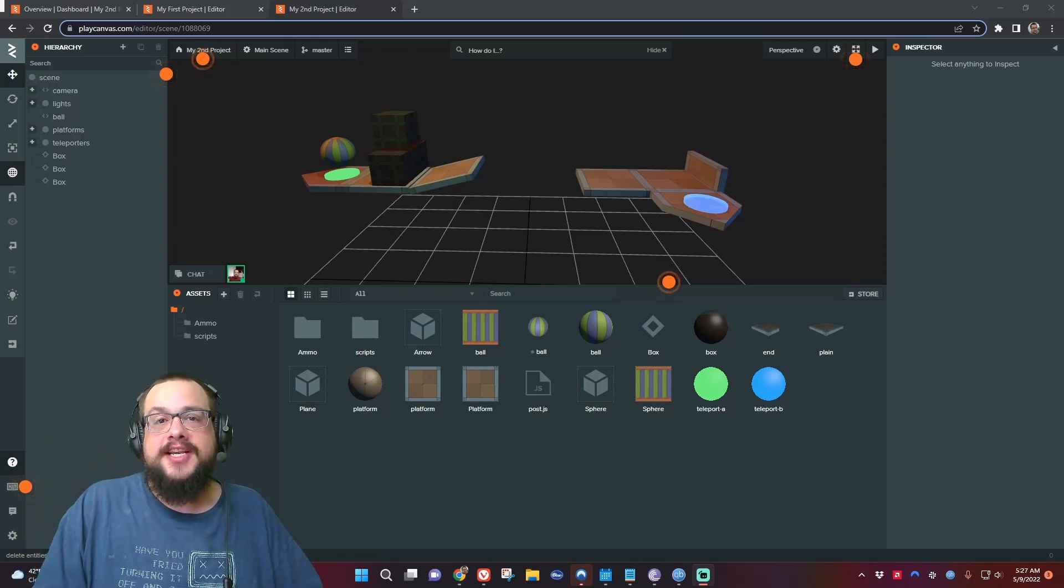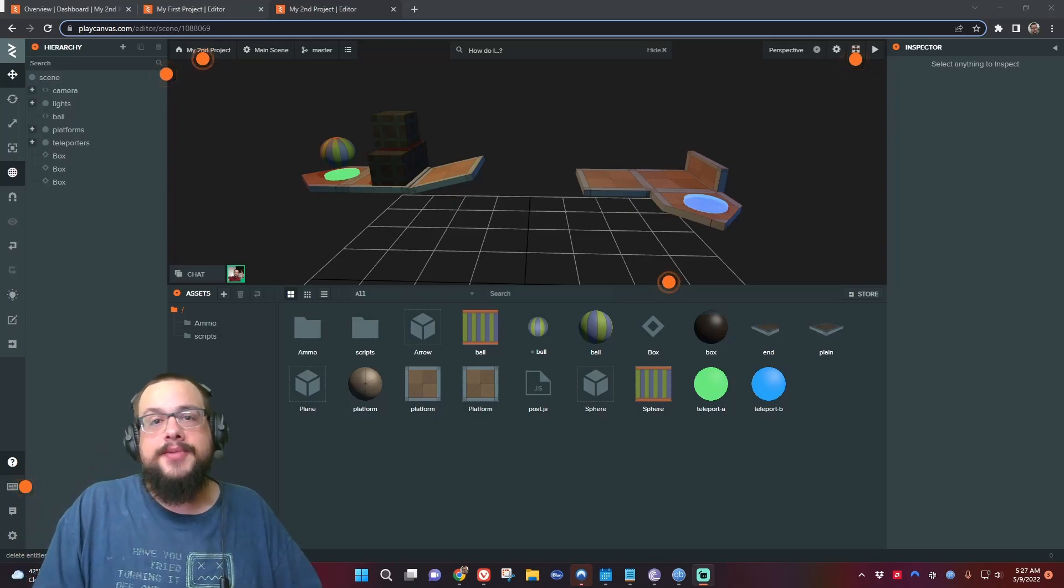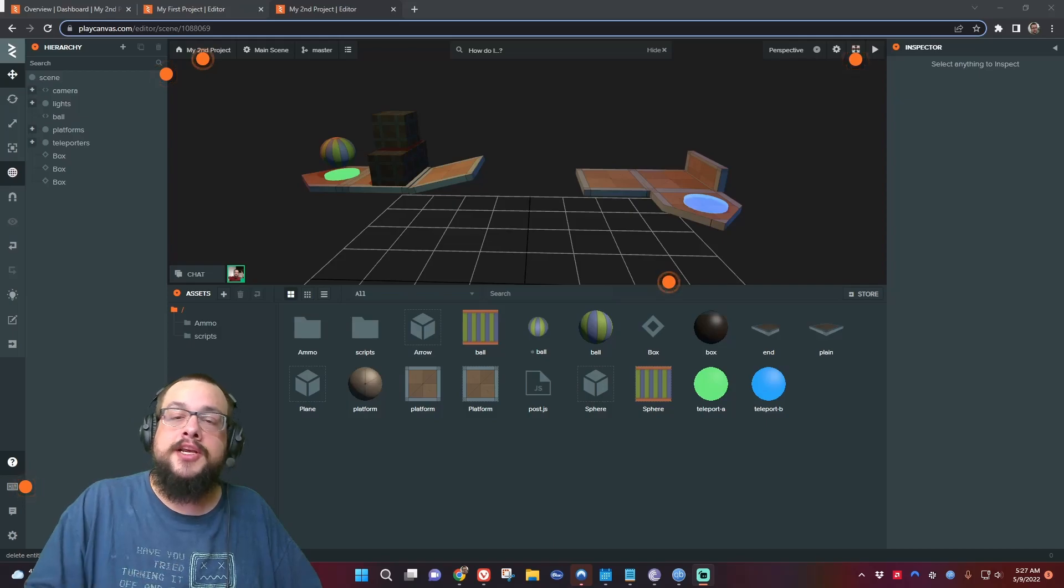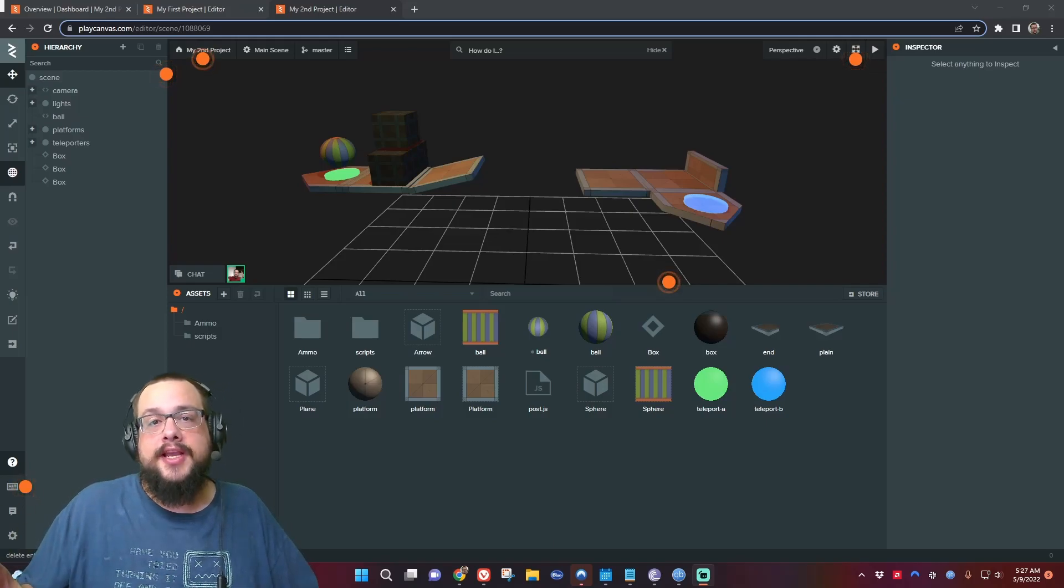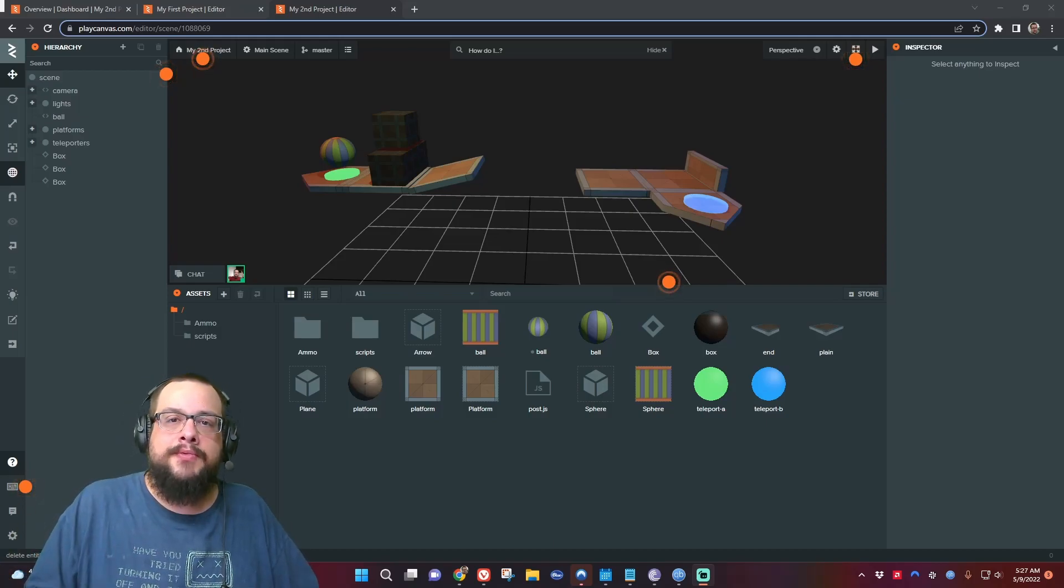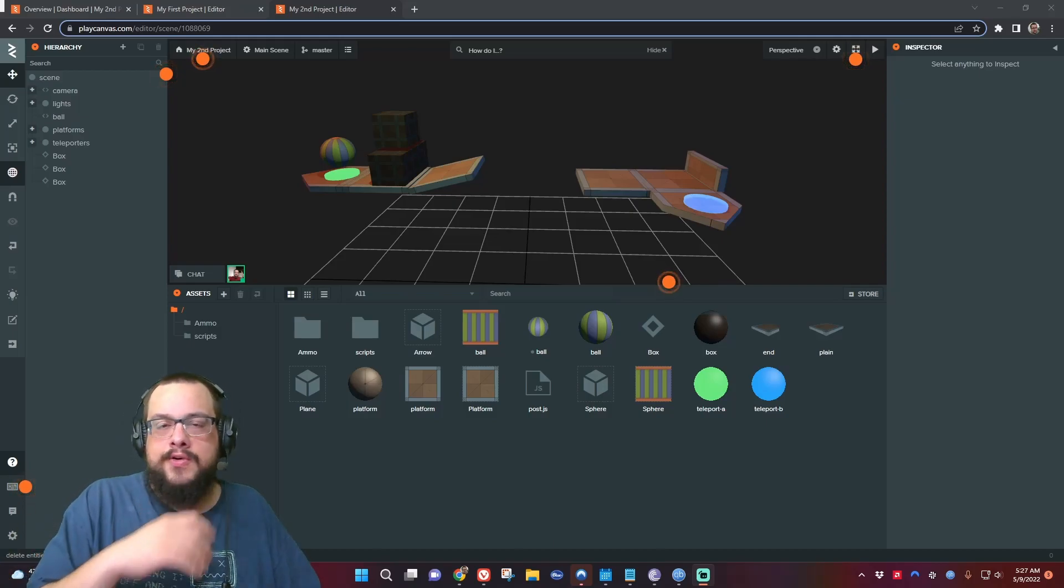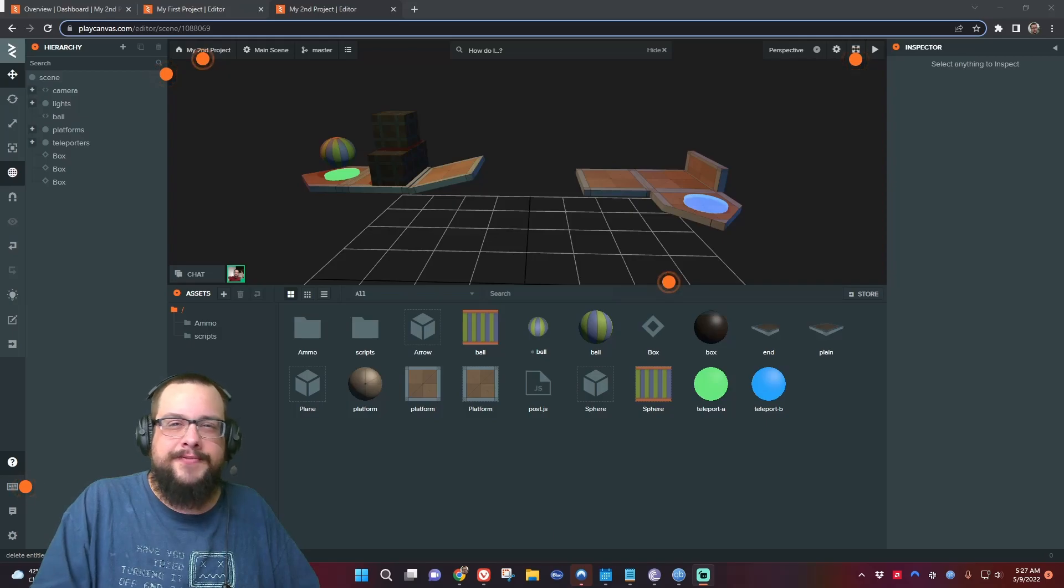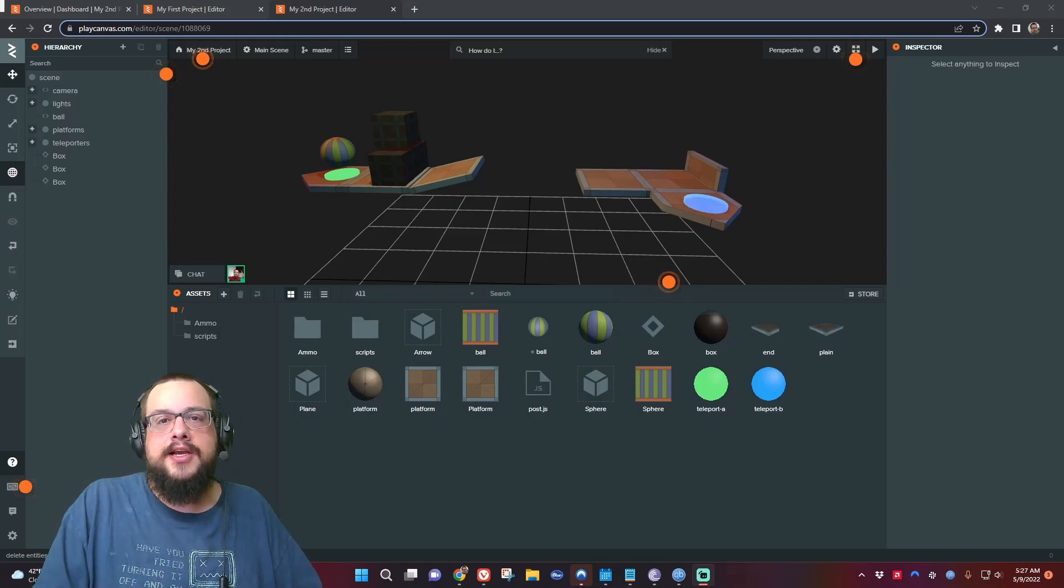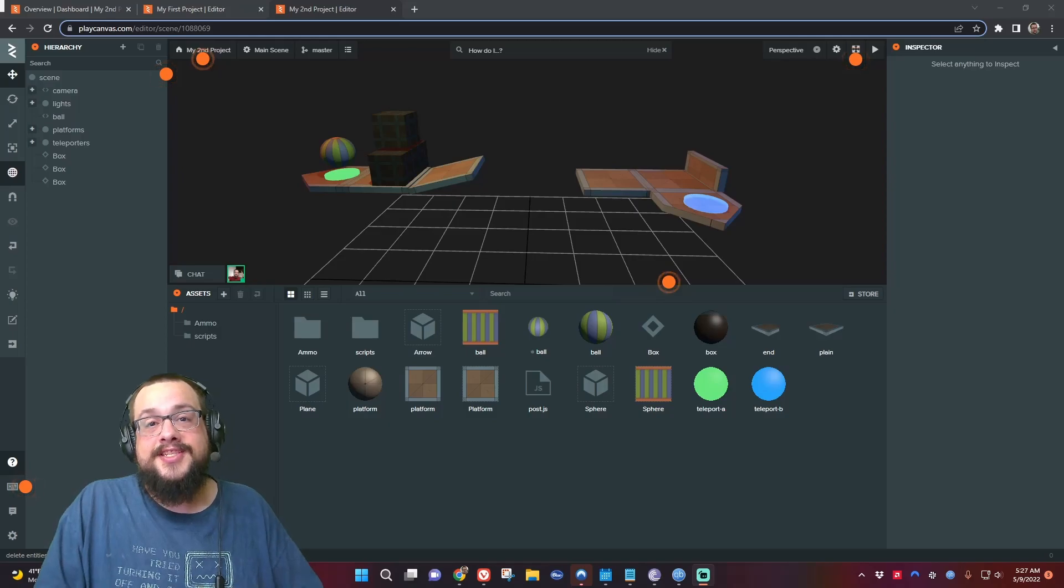What's up guys, how's it going? Mike the Tech here. In this video I'm going to show you how to copy data from one PlayCanvas project to another PlayCanvas project without having to do any kind of exporting or weird JavaScript file copying and re-importing or anything like that.